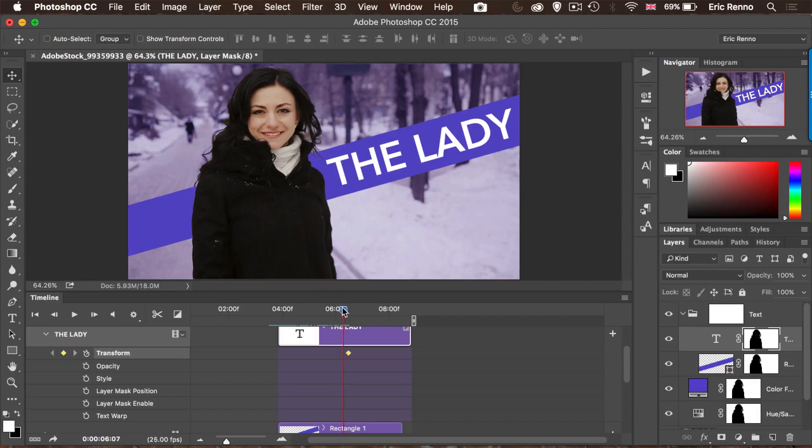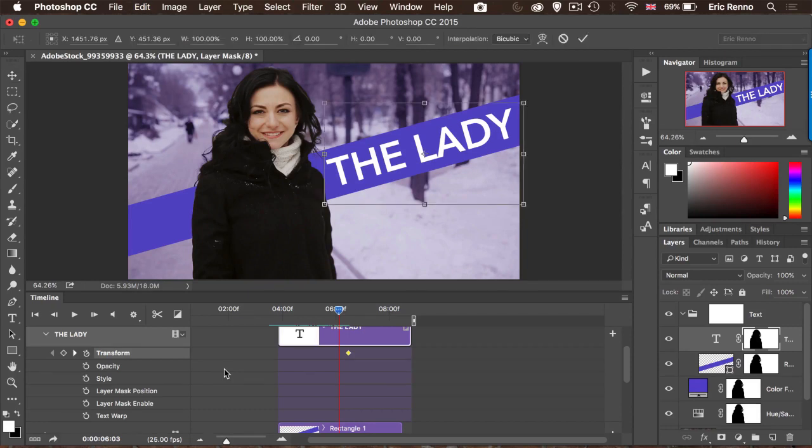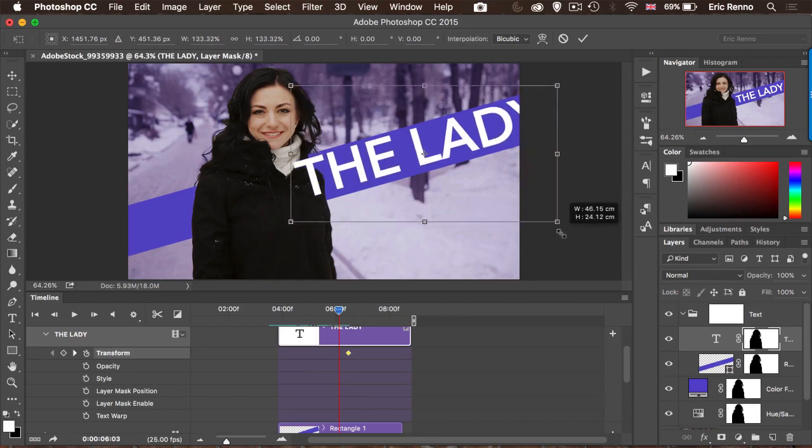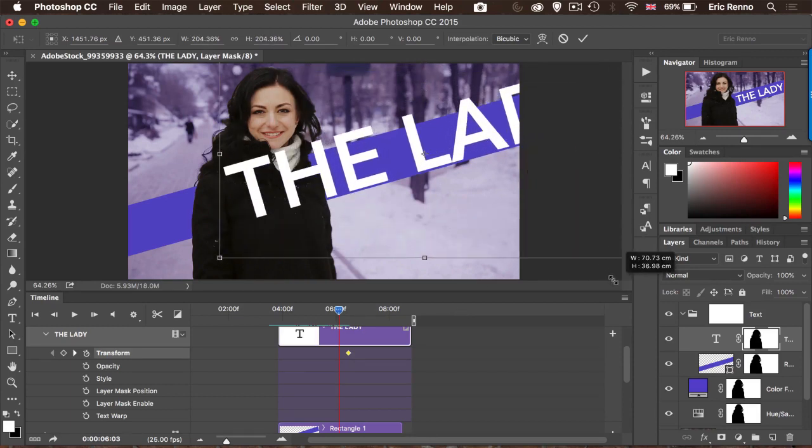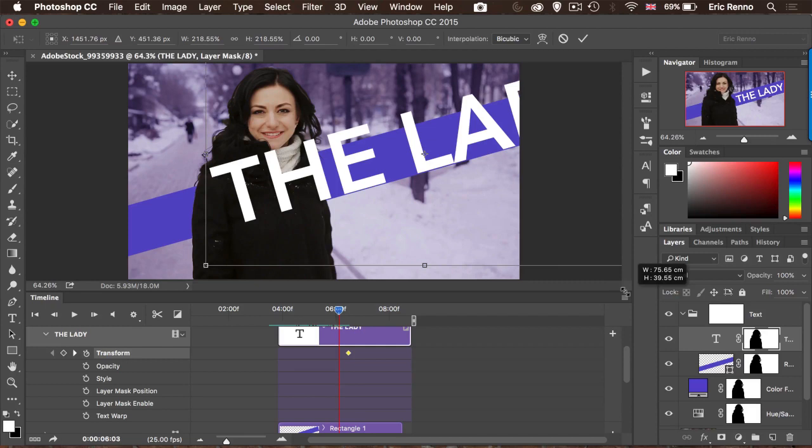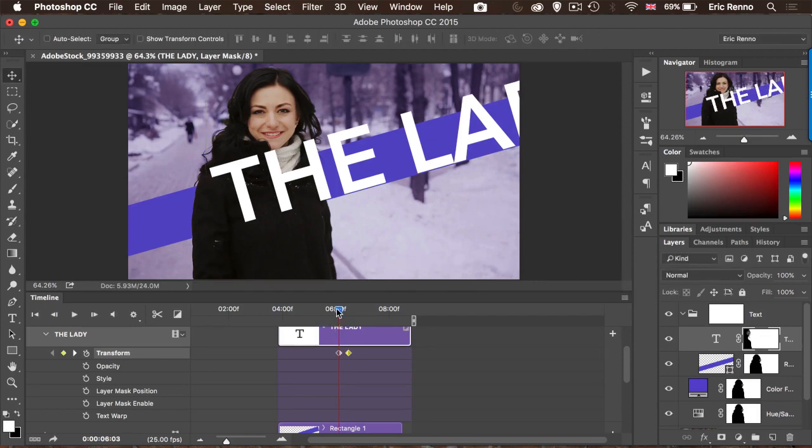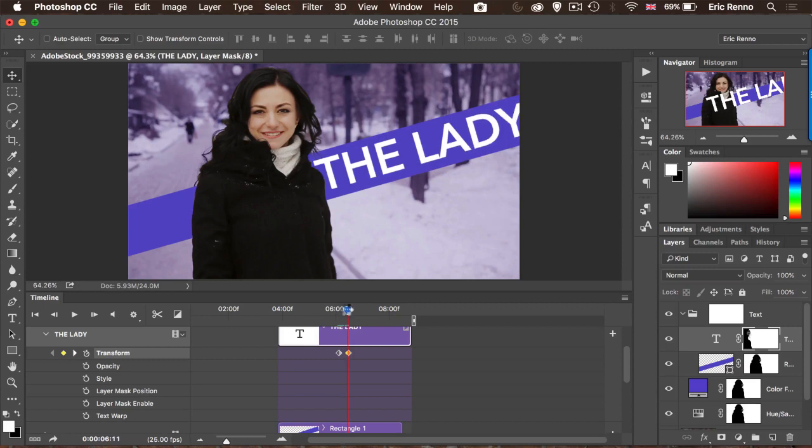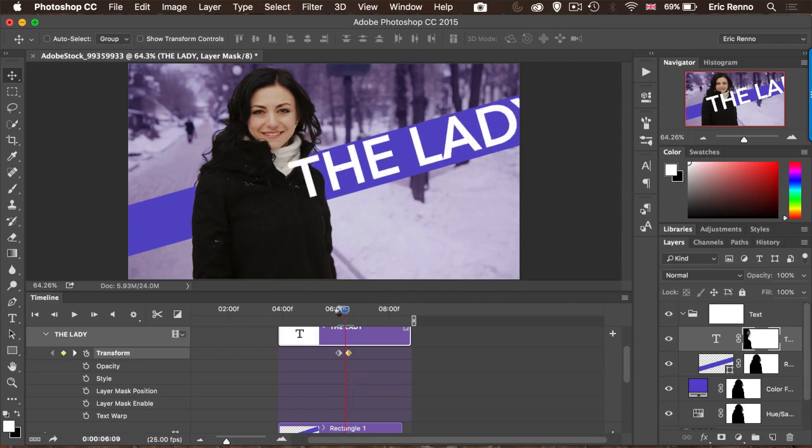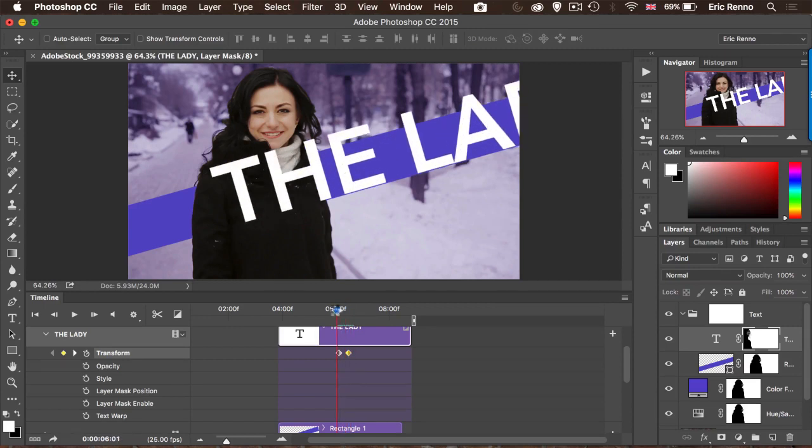Then I'm going to come forward a few frames and I'm going to press Control and Command T to transform. Shift will constrain the proportions. Alt to transform from the middle. Click and drag out so then it's nice and big. And click the tick. So now between those two keyframes, it's going to go smaller and go to the right place. Okay, let's make sure that I'm on that keyframe. And I'm going to animate the opacity. So right at the second one, the opacity is 100%. But at the first one here, the opacity there is going to be zero.